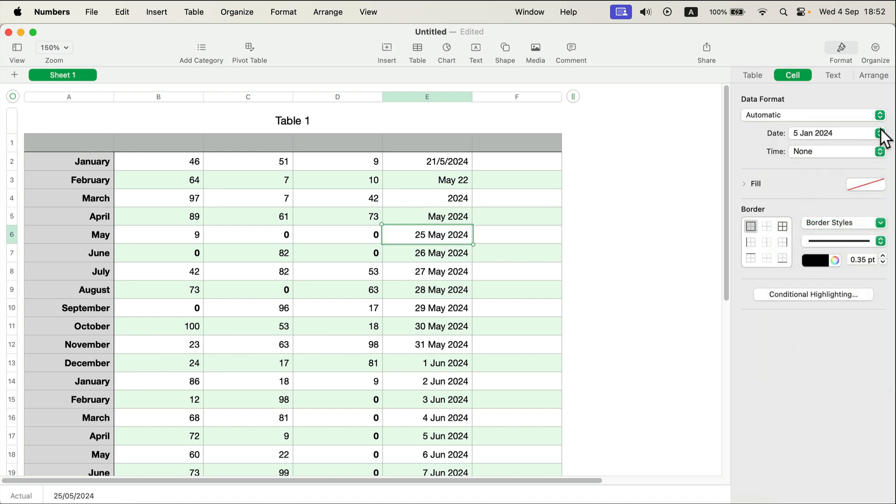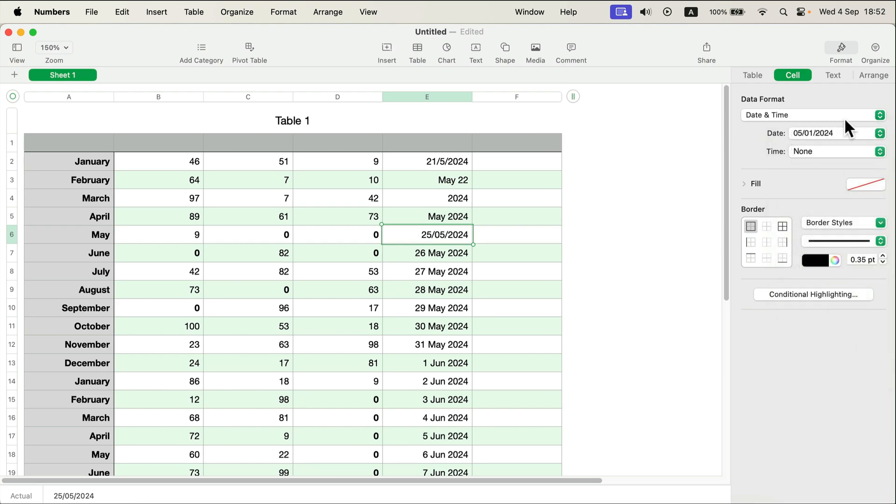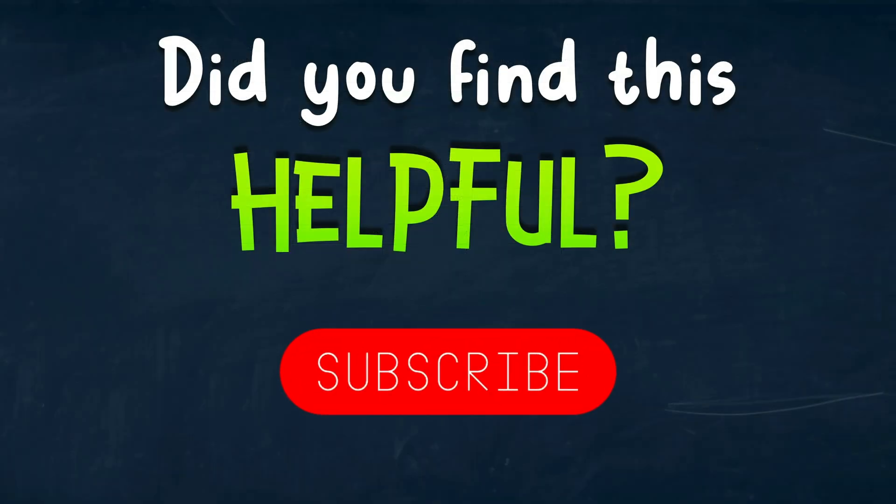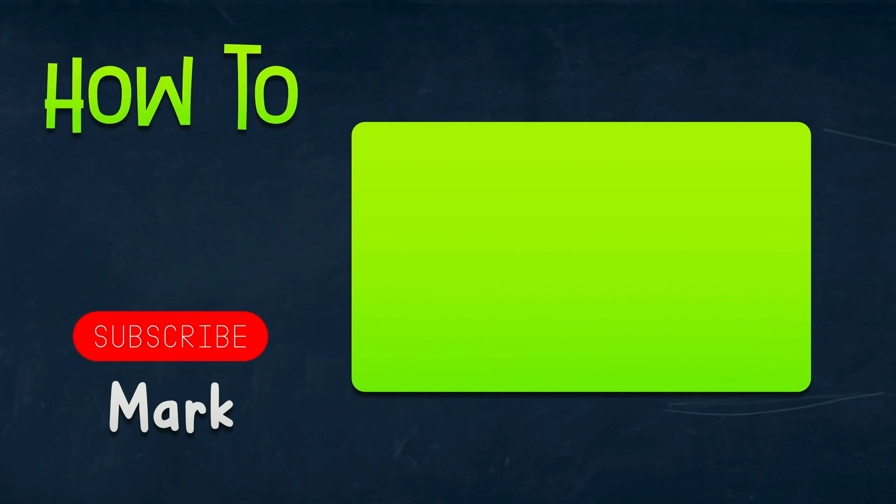There are multiple different formats over here. That's how easy it is to change how data is displayed in Apple Numbers. See you in the next tutorial.